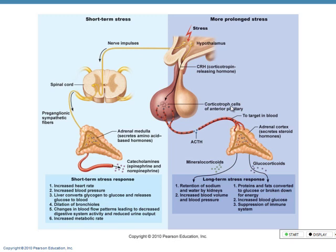Long-term stress causes this hormone to keep being produced and released at a higher rate. This leads to increased pressure in the system due to sodium retention by the kidneys — they keep getting the message to hold on to more sodium, which means holding on to more water, so increased blood volume and increased blood pressure. Proteins and fats get converted to glucose and broken down for energy, causing increased blood glucose. The immune system gets suppressed because we're so busy dealing with all of this. Stress is not good.